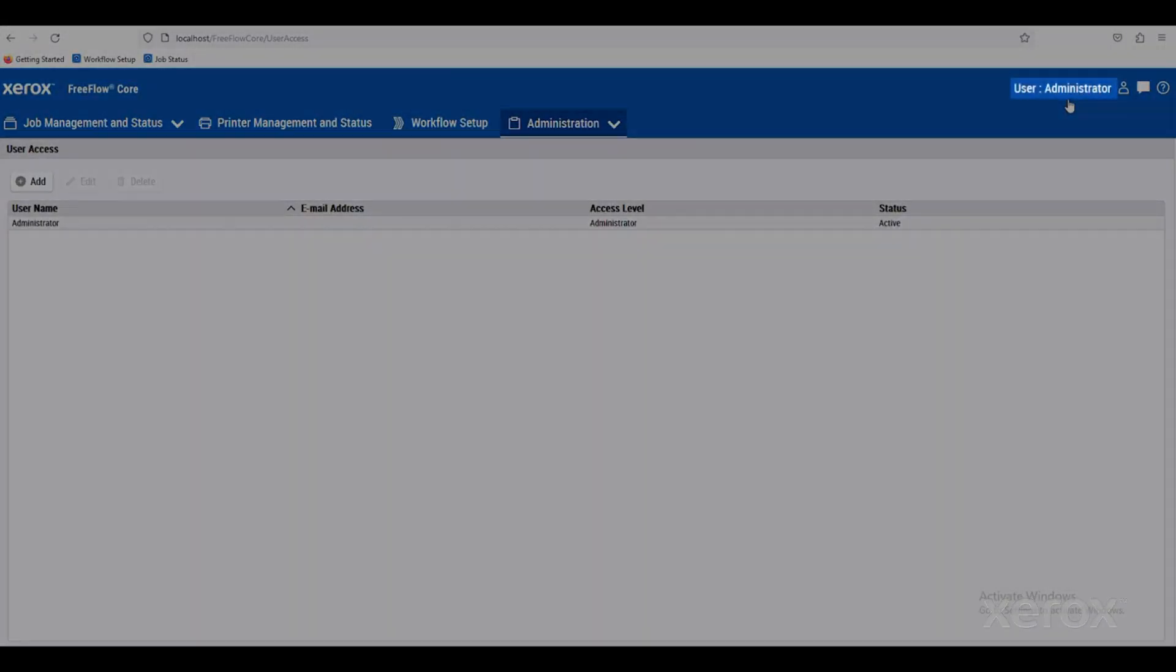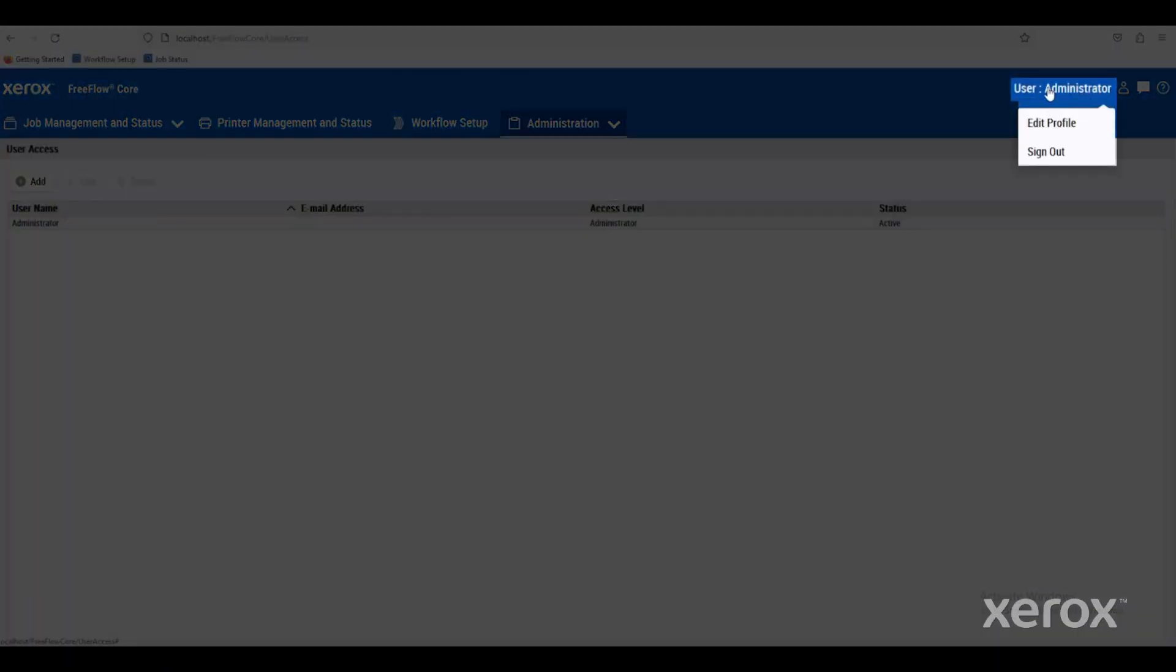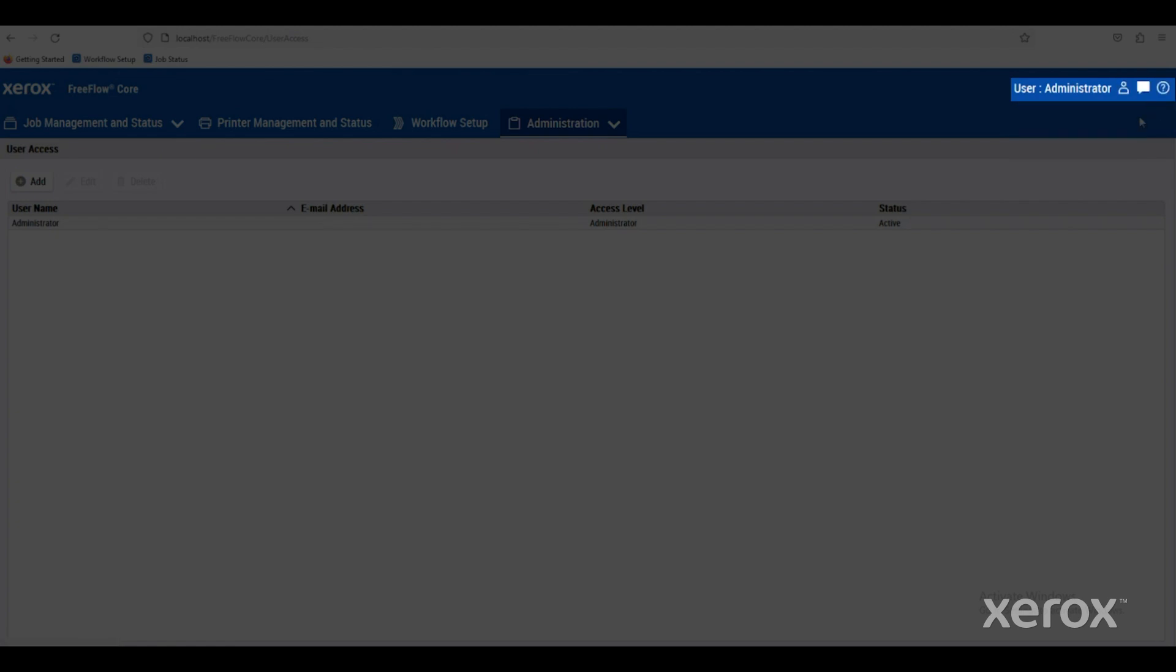Up in the upper right-hand corner, you can edit your own profile. Maybe change your passwords or maybe add an email address for notifications.